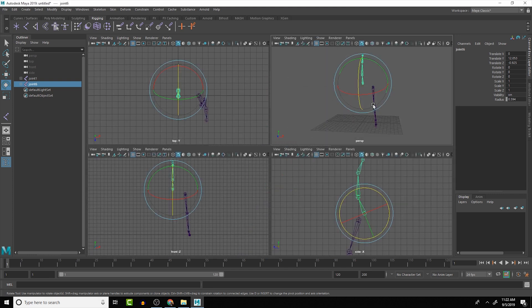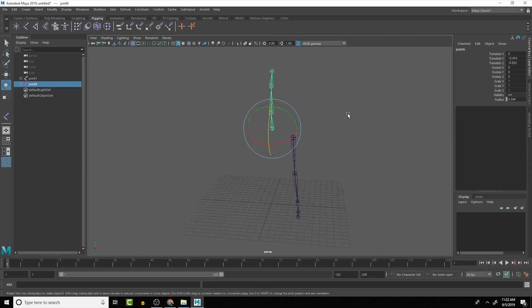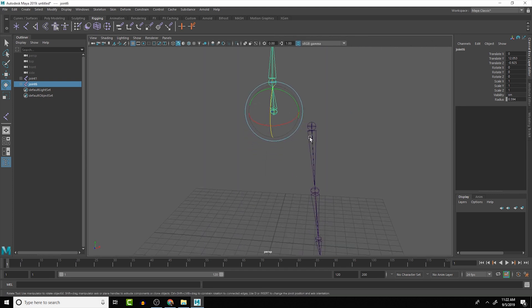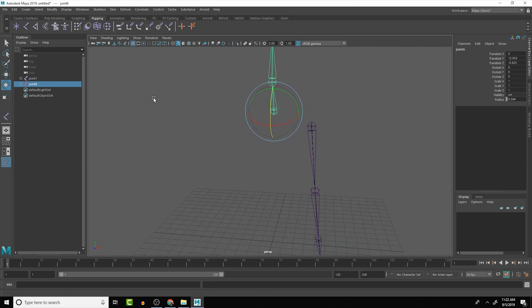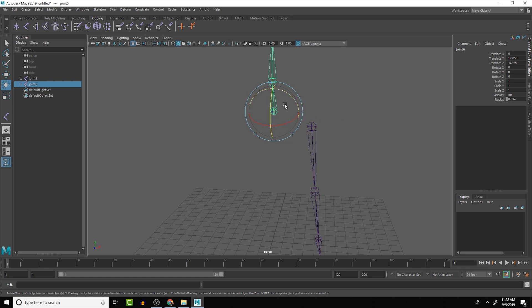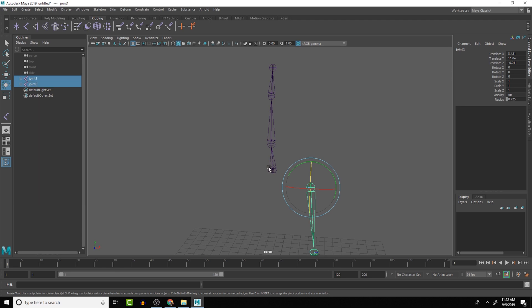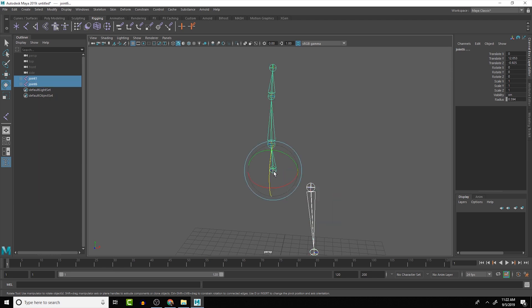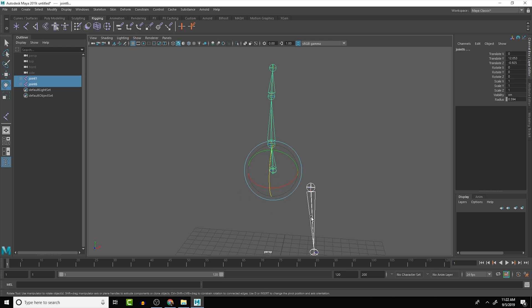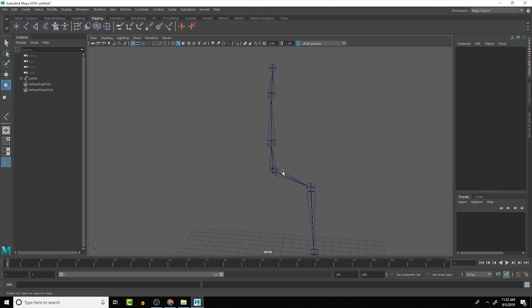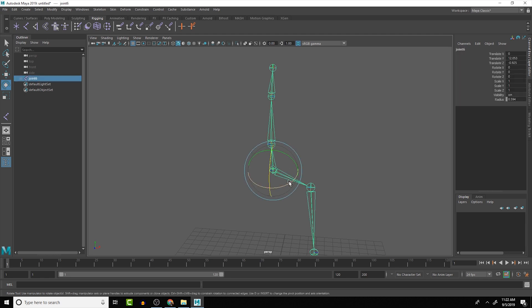So we have two different joint chains, but we want them to interact together. We can, after we've created them, create a connection. So I'm going to take the leg and say that the hip or the pelvis joint here is going to be the parent. So I'll parent it. And you see, whenever we parent joints together, they'll create a connection here visually.